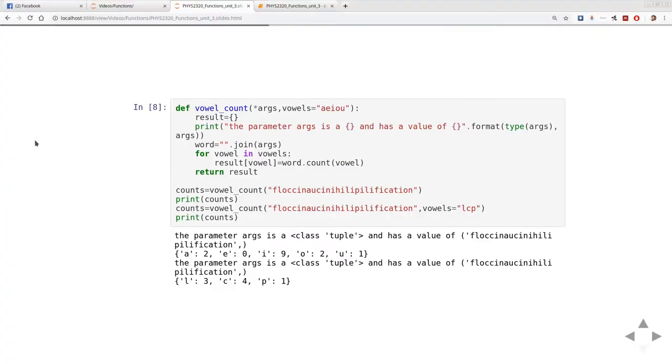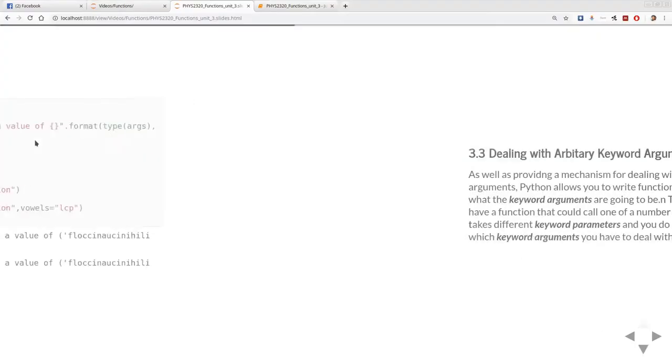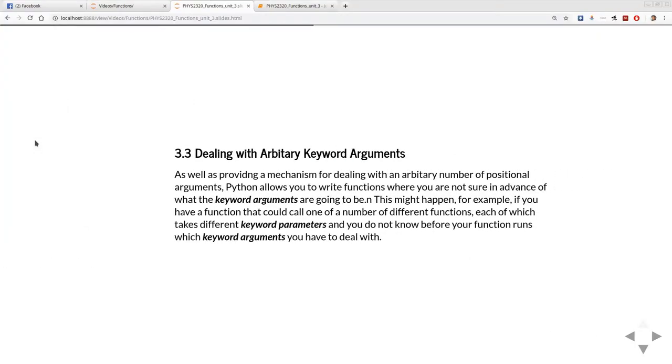We're going to extend this even further because just as you can have an arbitrary number of positional arguments, Python also lets us have an arbitrary number of keyword arguments.